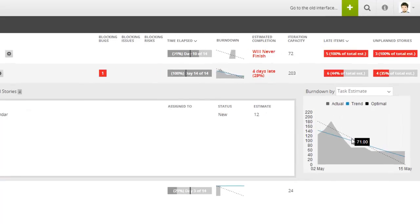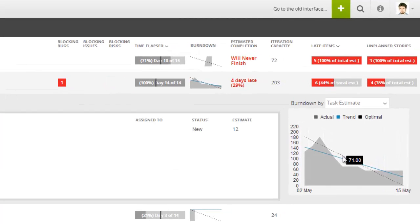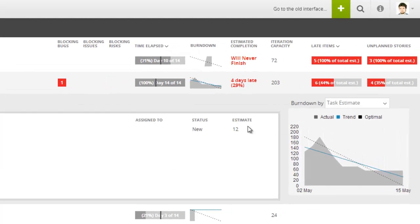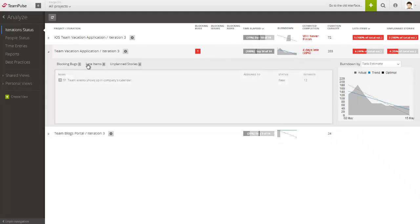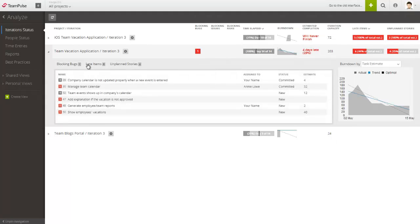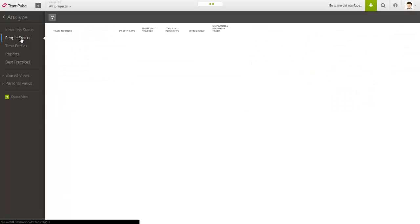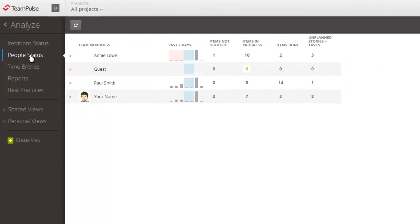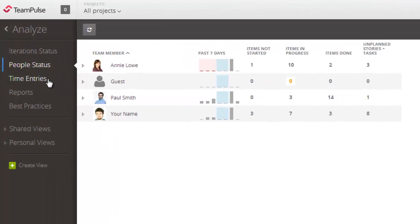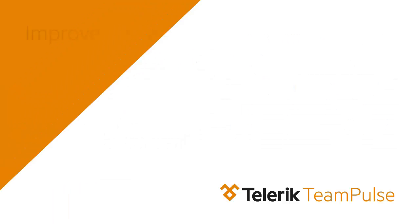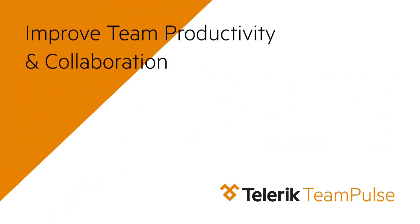The view shows him if the team is to finish on time and allows him to immediately spot any late items or other potential issues that could be harmful for the success of his projects. Then Mike switches to the people status view that shows him the progress, activity, and workload of all individual team members across all the projects they are working on.